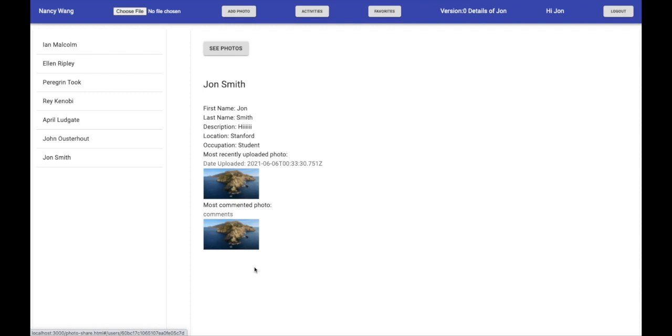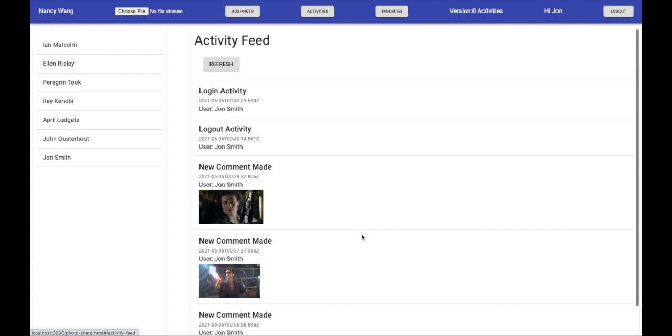If you click on the activities button in the top bar, it'll take you to the activity feeds page, which displays the five most recent user activities.